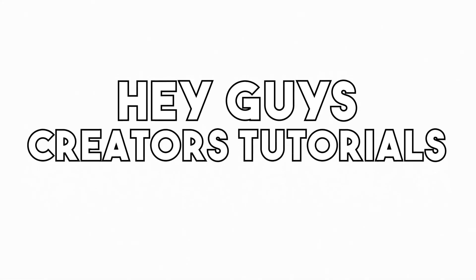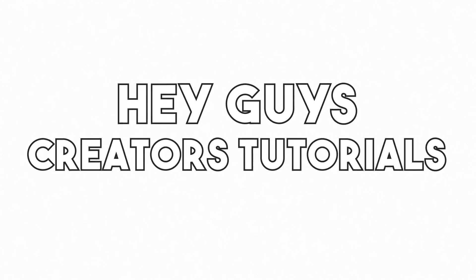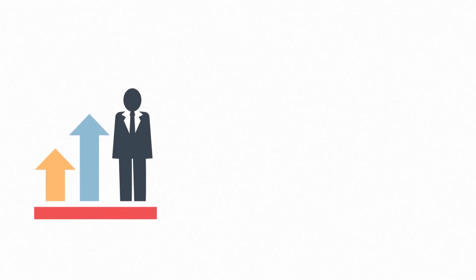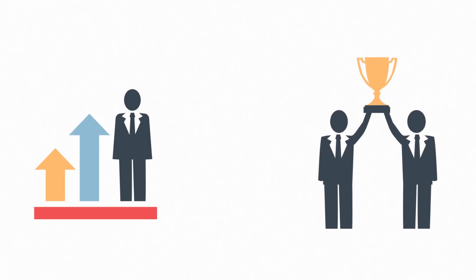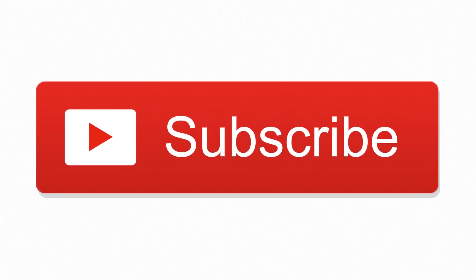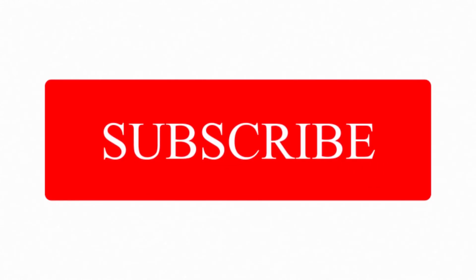Hey guys, welcome to Creators Tutorials. Here we make videos on YouTube growth or fast YouTube success and tutorials just like this one to help you improve your content so people subscribe to you. So you might want to consider subscribing. Now with that being said, let's get right into today's video.